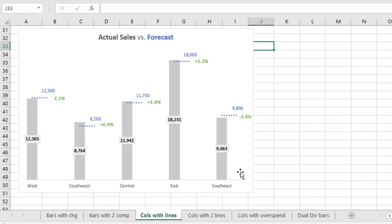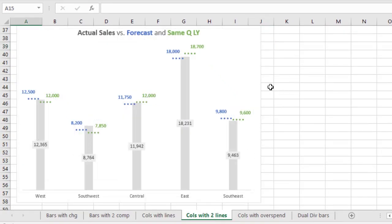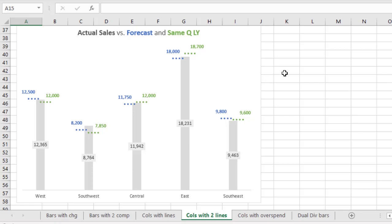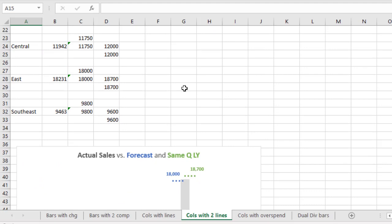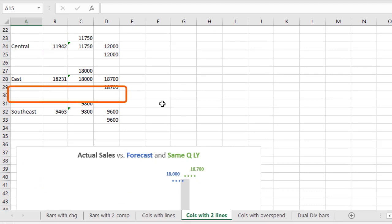Our fourth visual extends this chart. So when you need to compare the actual values to both the forecast and the same time period last year, you can use this type of visual where there are columns for the actual values the gray, and dotted lines, the blue and the green, for each of the forecast, and in this example the same quarter last year. And as we saw in the previous example, if we go up to the data table, we will see that there are blank rows used in that data table to separate the different regions.